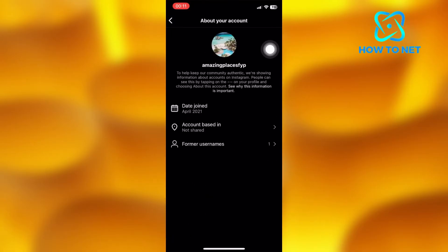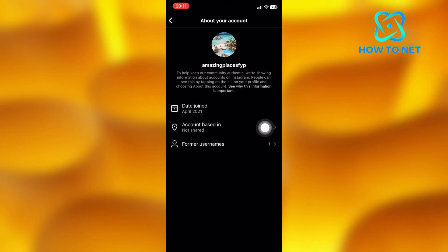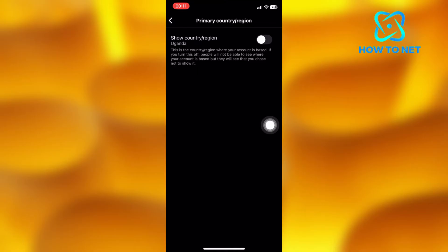Right here you will see the option of account based in. You can either enable or disable this option at any time.